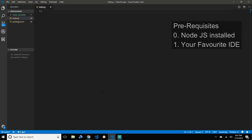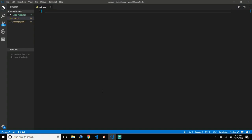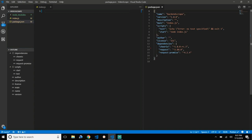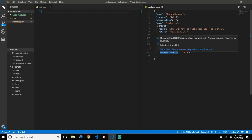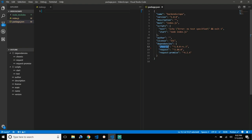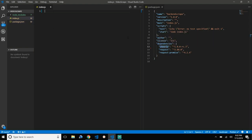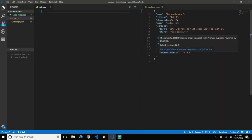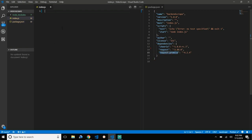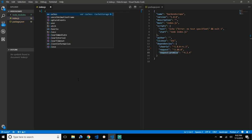In this video I'm going to show you how to build a simple web scraper using Node.js. I'm using two libraries: the first one is Cheerio and the second one is request-promise. Request-promise is used to send HTTP requests to a URL, and Cheerio is responsible for parsing the HTML that we get back as a response.